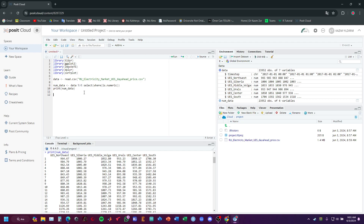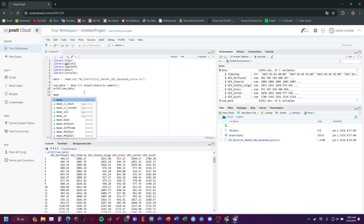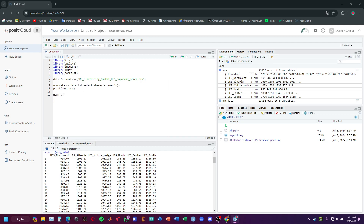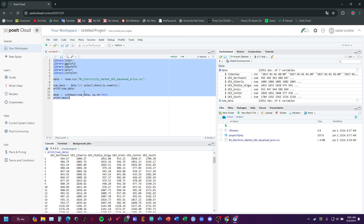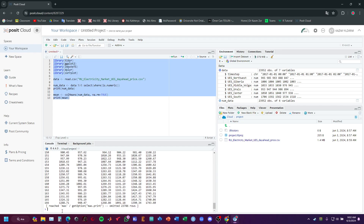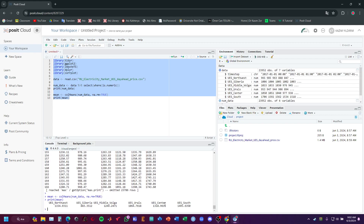Now we can calculate the mean values. I will use the colMeans function on num_data with na.rm equals TRUE, and then print the mean. Let's check. You can see we obtained the mean values of each column.